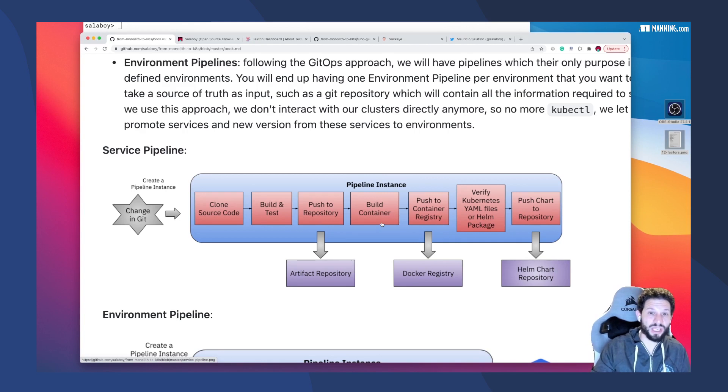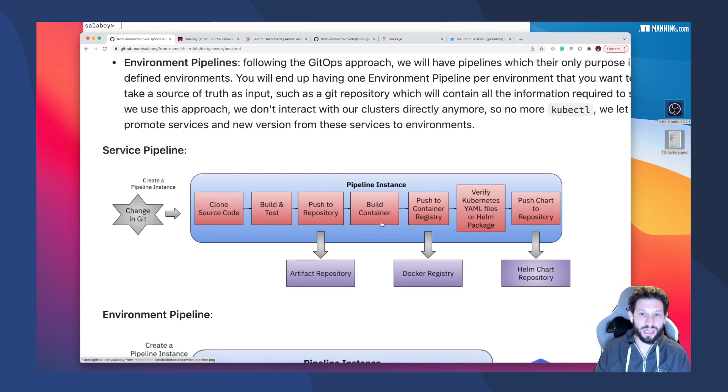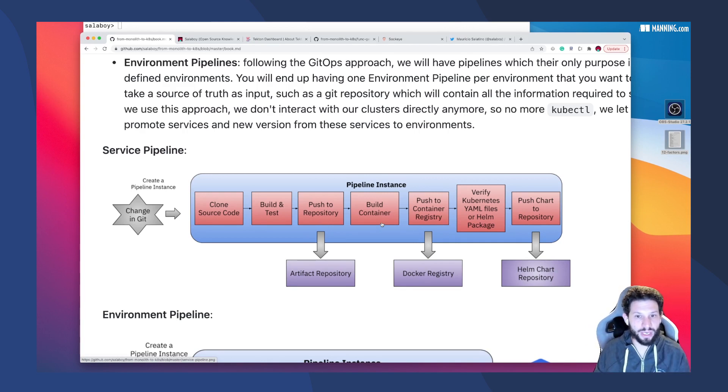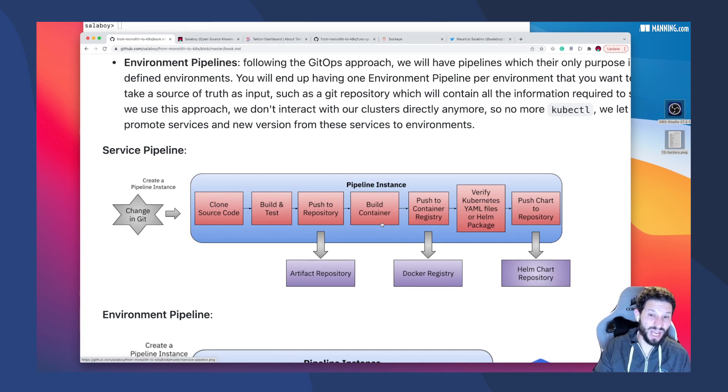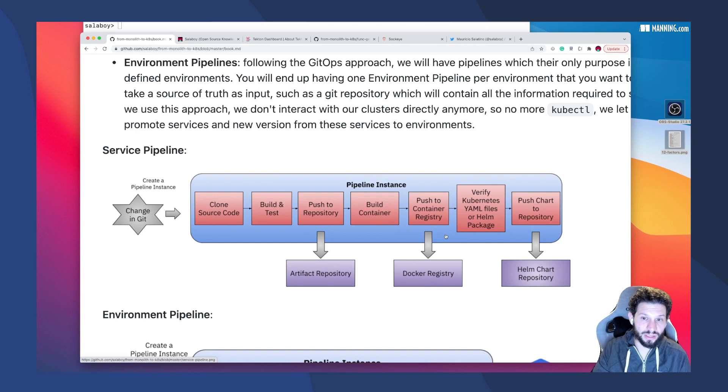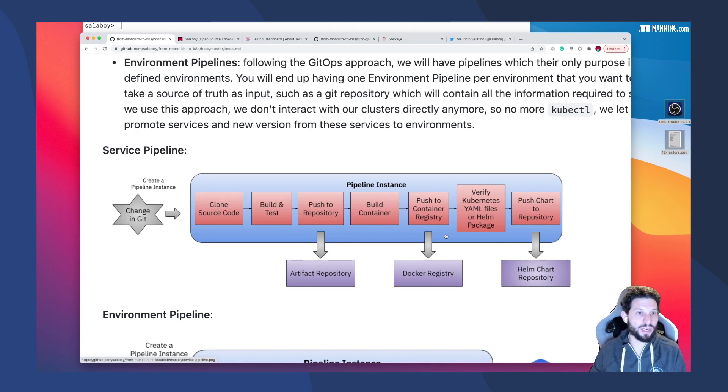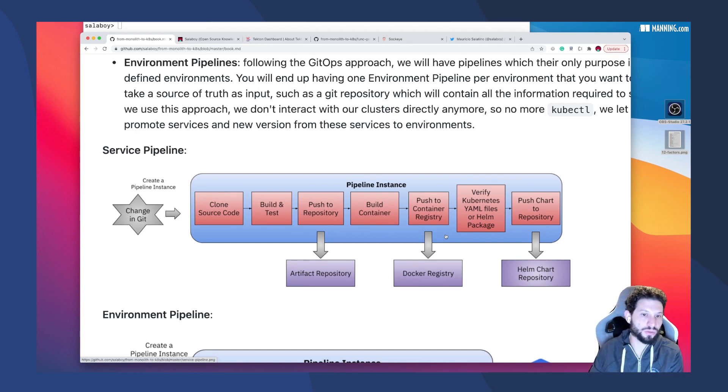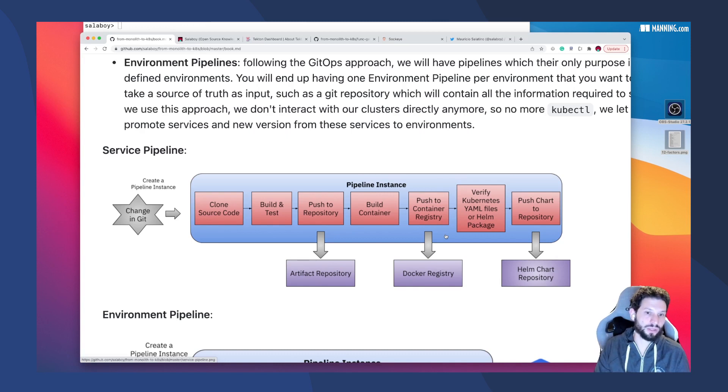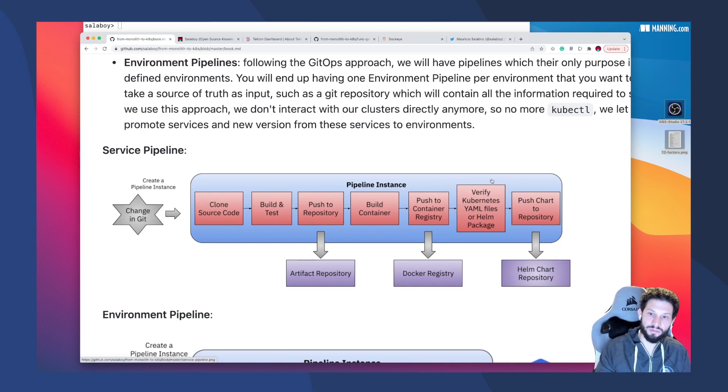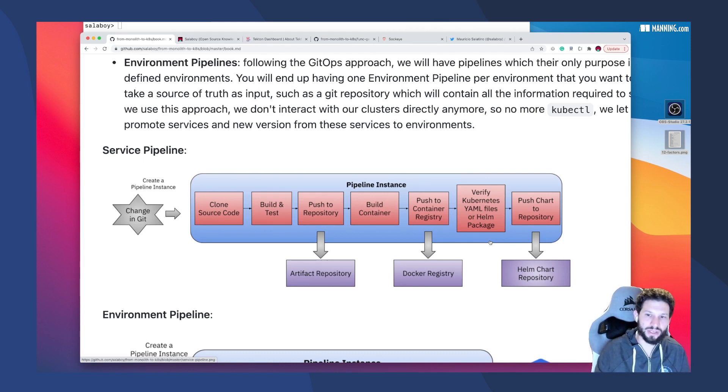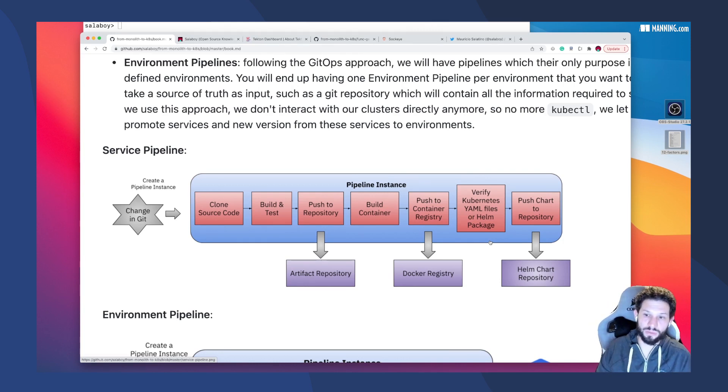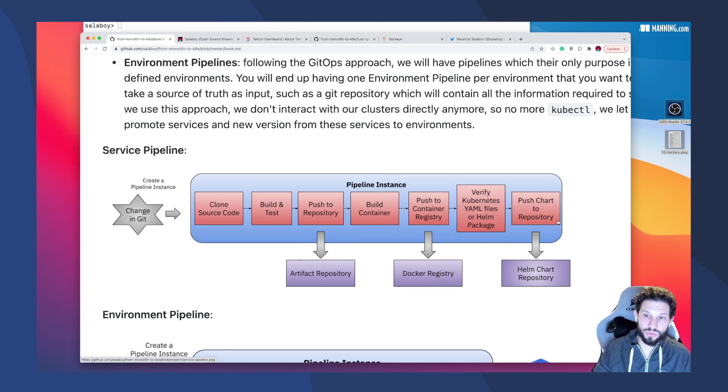Then you can containerize that binary with the right dependencies, with the right base image layers to make sure that it runs. When you have that, you're going to push that container to a registry. So if you are in a remote Kubernetes cluster, that cluster can go and download that container in order to run it. Finally, you will write the Kubernetes YAML files and maybe a Helm chart to distribute this configuration as well, and that can also be pushed to a repository.